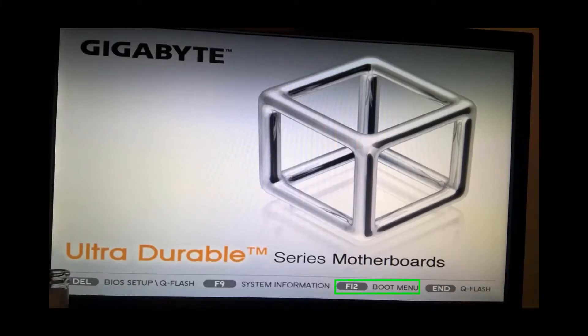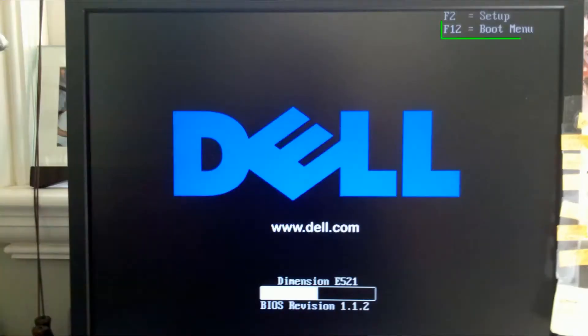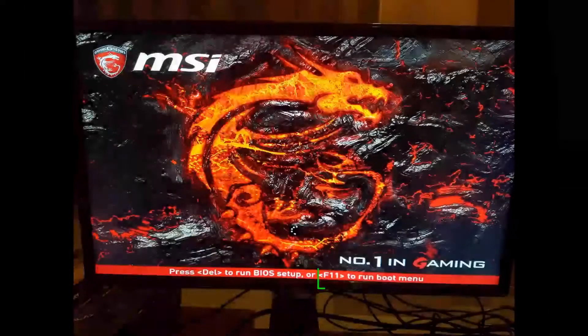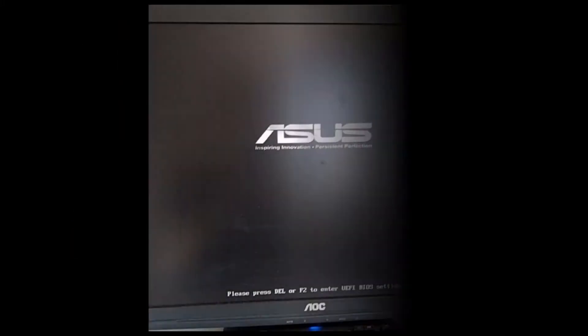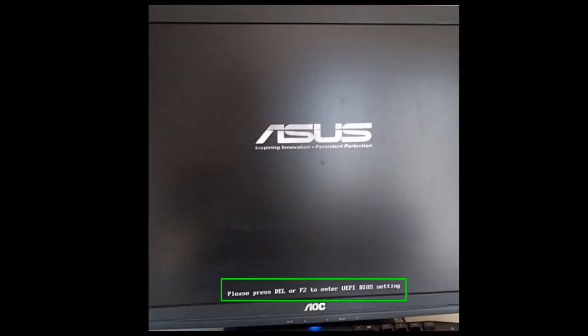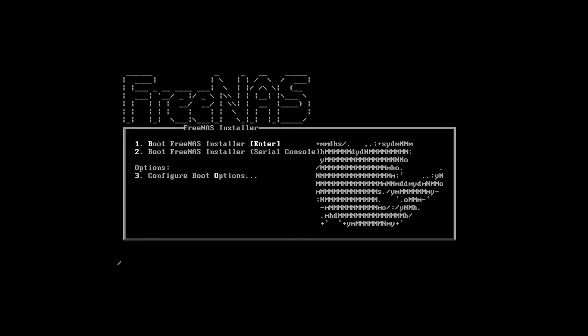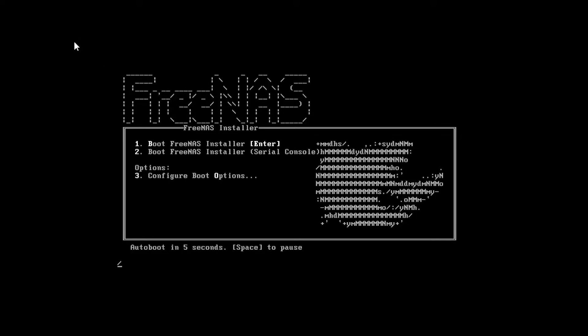Insert the USB drive into the server we're installing FreeNAS onto. Boot the server off of the USB flash drive. This process can vary depending on the motherboard's manufacturer, but once you're booted from the USB drive successfully, select the first option: Boot FreeNAS Installer.